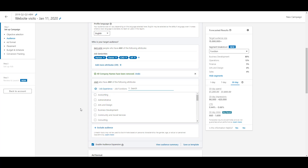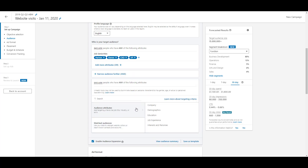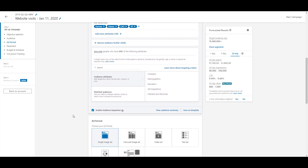You can also exclude people by clicking 'exclude audience.' For example, you could target partners, owners, CXOs, and VPs, but then exclude people who work at specific companies or have specific interests — helping you get more focused on the exact target audience you want.